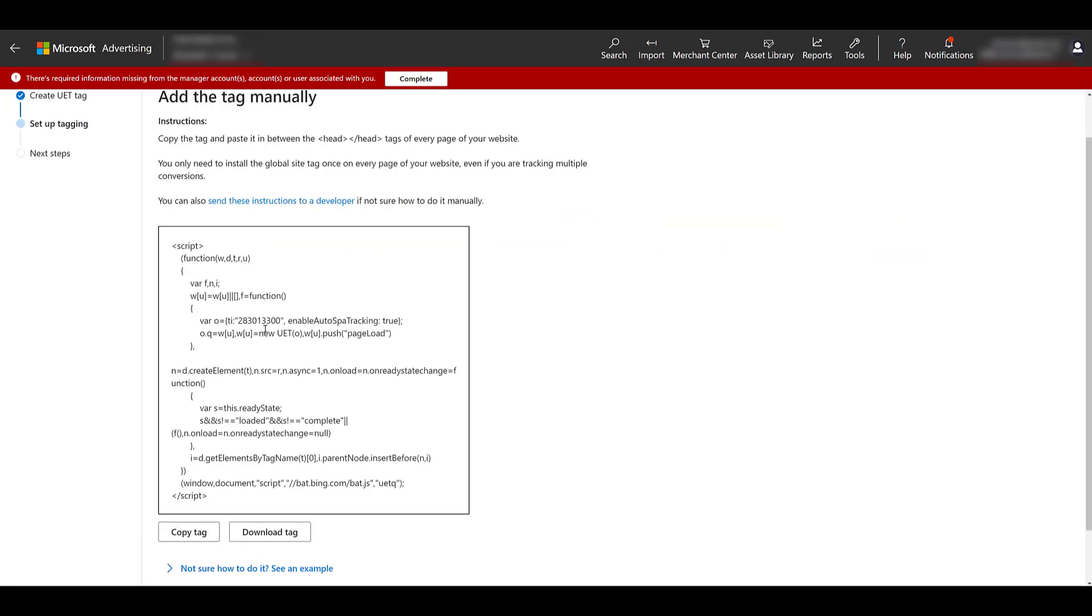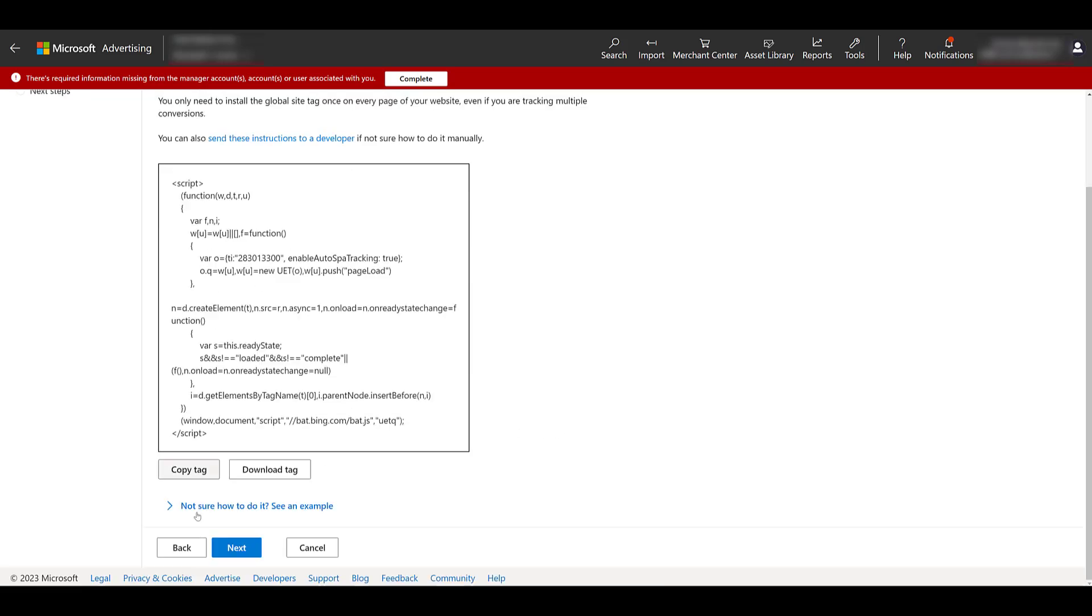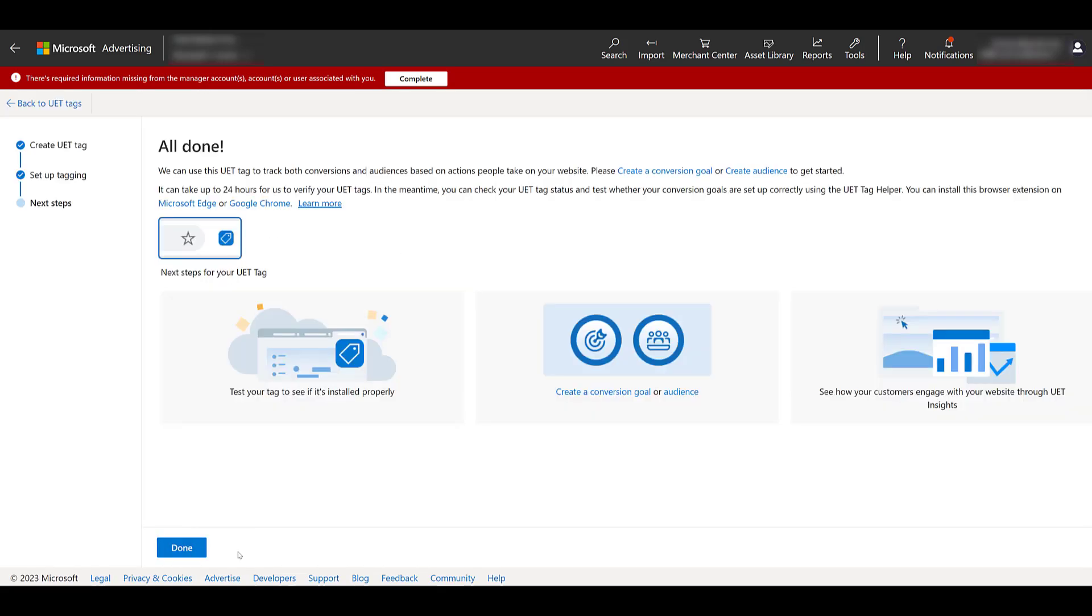I'm going to click Next. Here is the code where if you want to manually install the tag yourself, it gives you directions on where to do it. If you're sending the instructions to somebody else, they give you another opportunity to do it here, but that person will receive these instructions as well as this code. For now, I'm going to skip all this and click Next. And then it says All Done. But we're not done. We're still going to install the tag.